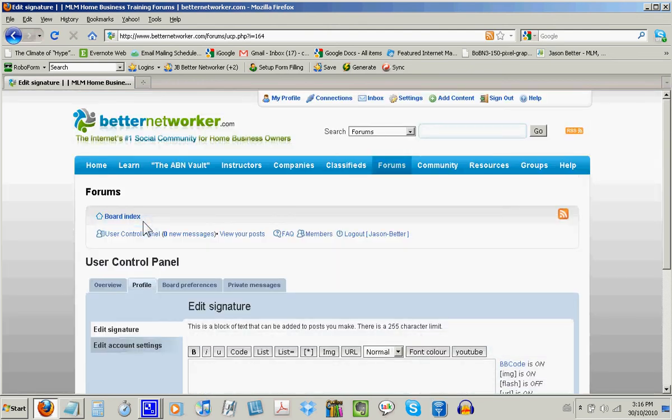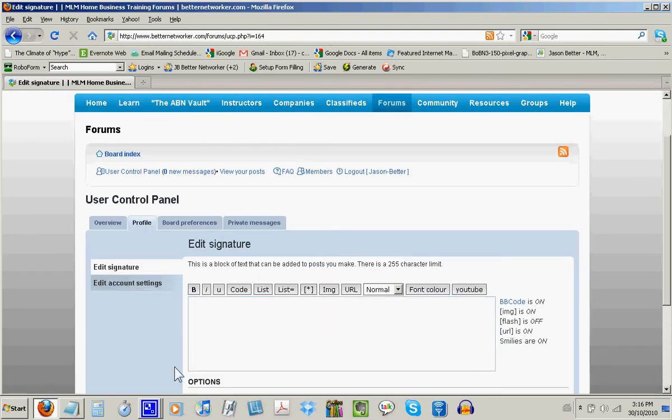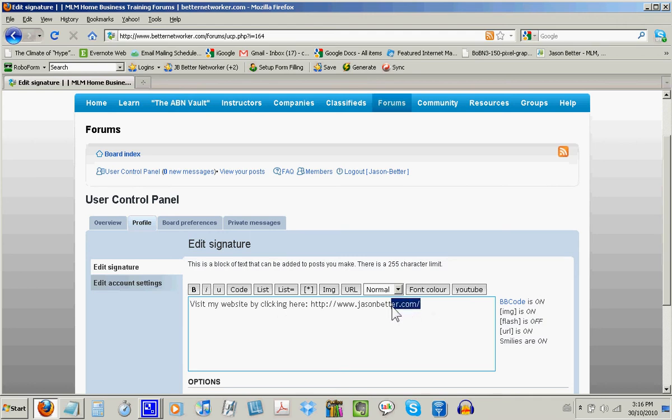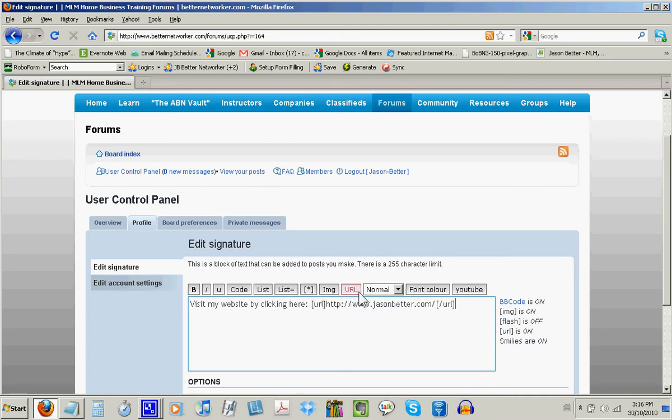Now you can edit your signature settings. Okay, here's where people get a little bit nervous because there's quite a few buttons here. But really, all you have to do is type in the message you want to show up in your signature file. So I typed, visit my website by clicking here. And then I copy and pasted a link to my website. Now if you copy and paste a link, you're going to have to select it and then click the URL button so that it shows up in your signature file.